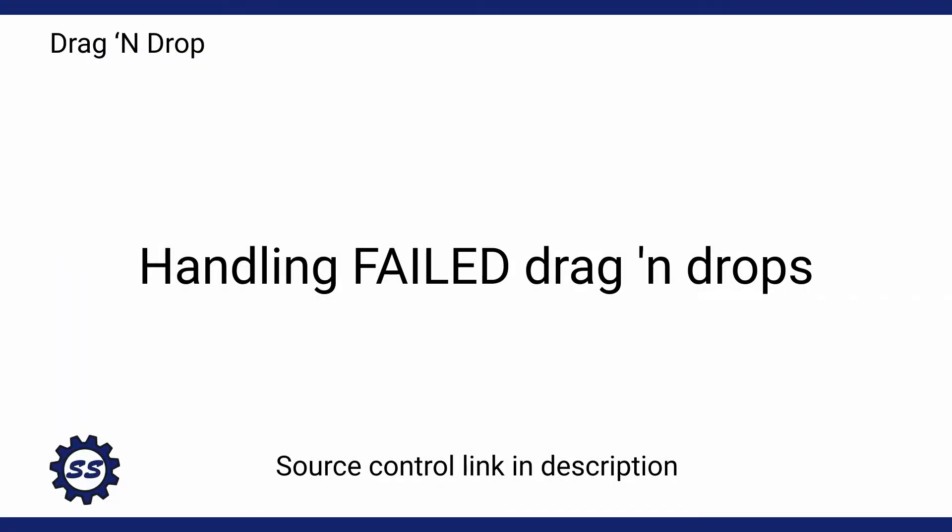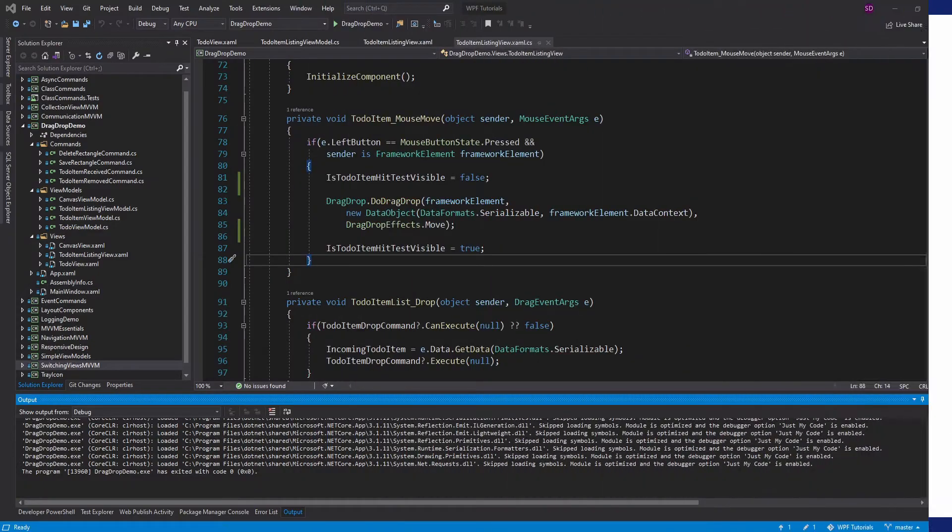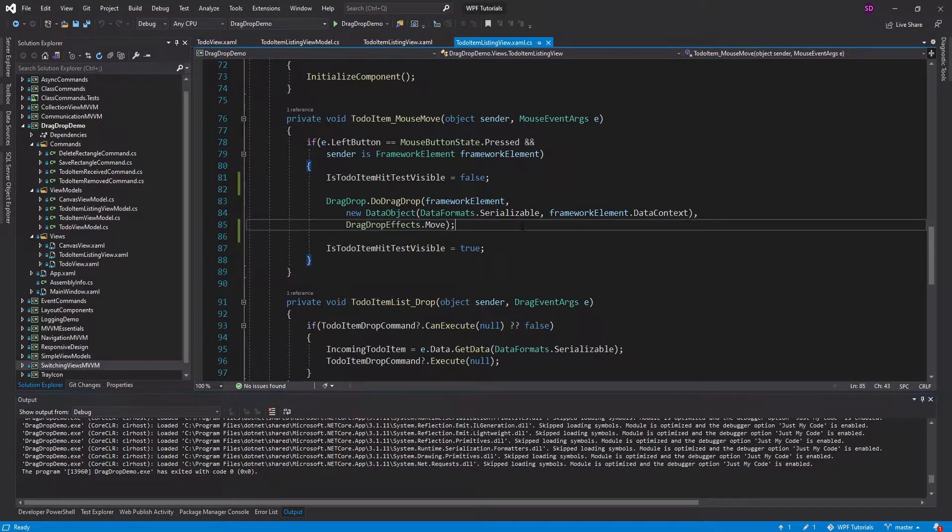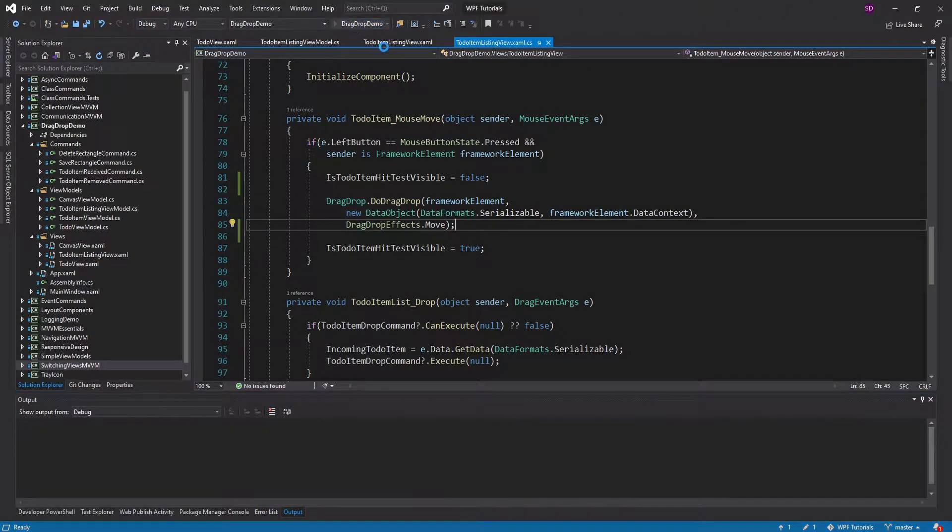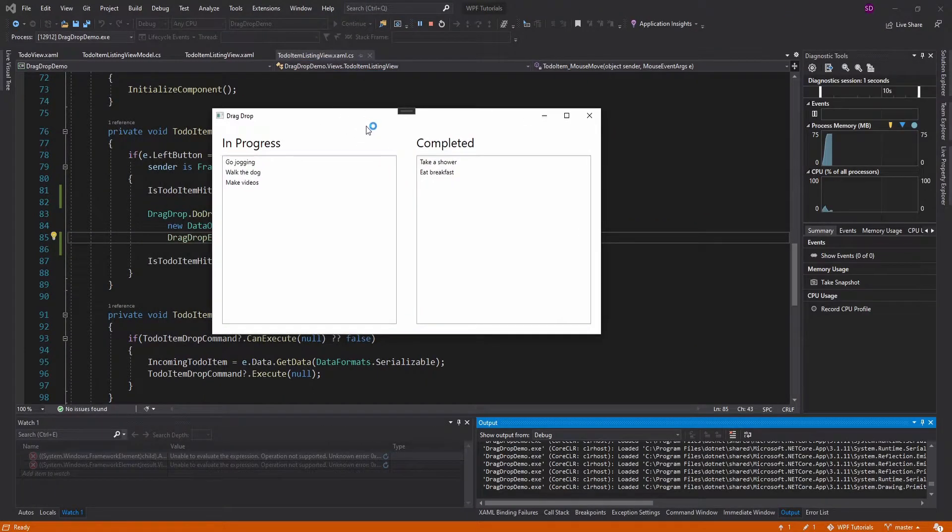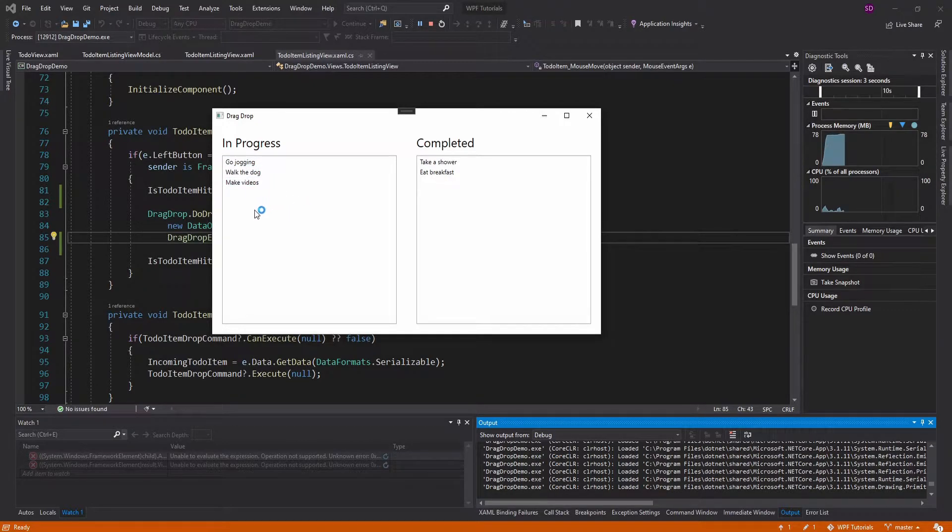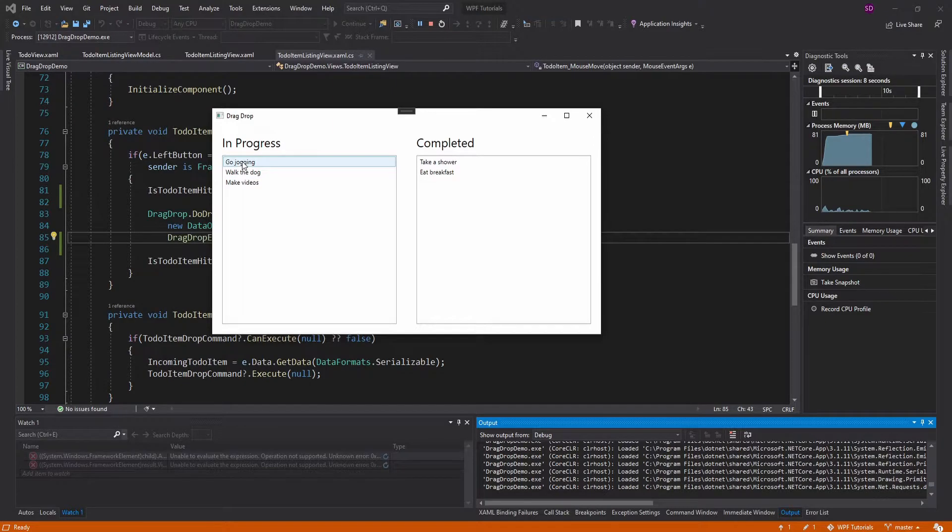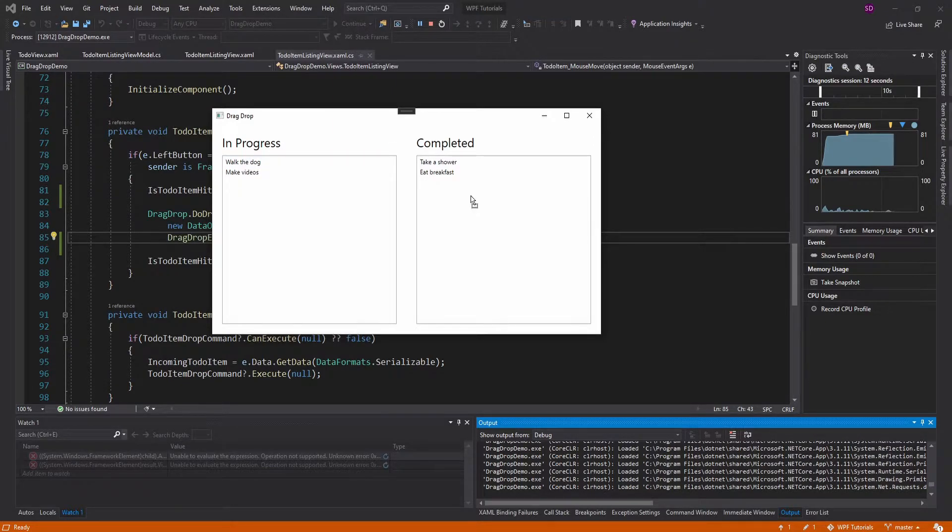The next drag and drop concept I want to cover is handling drag and drops that are unsuccessful. So right now in our drag and drop project, we have two list views here of two to-do lists, one with in-progress items and one with completed items, and we can drag and drop to-do list items between these two lists.